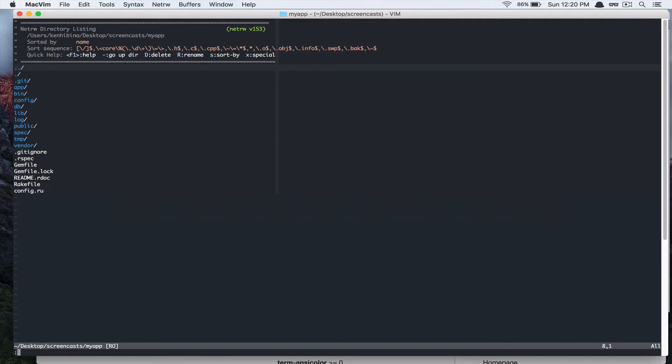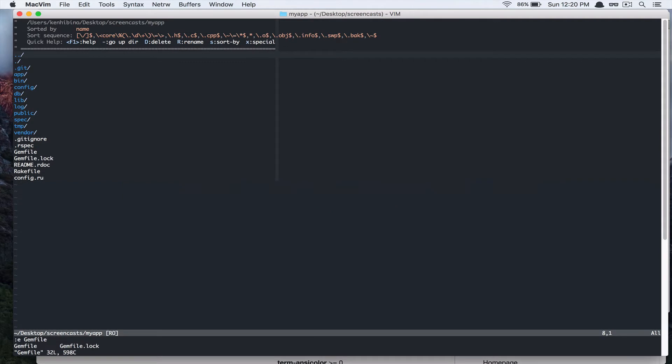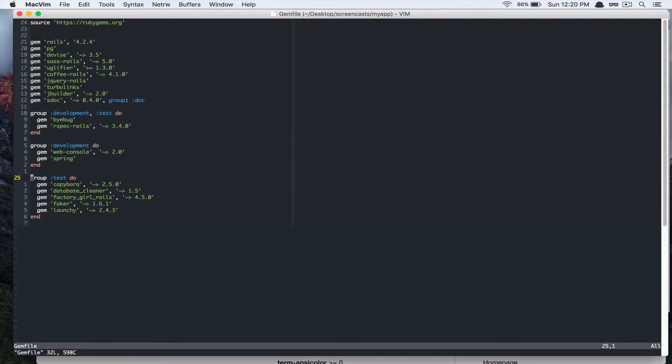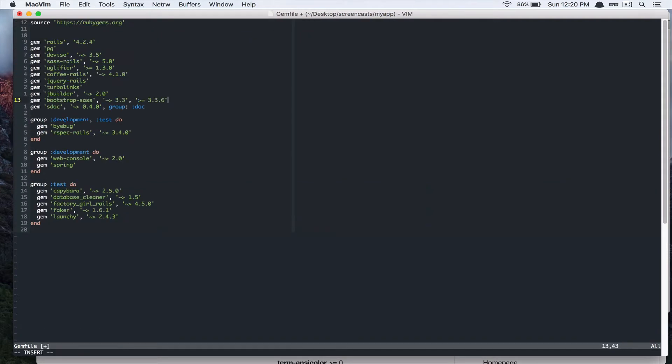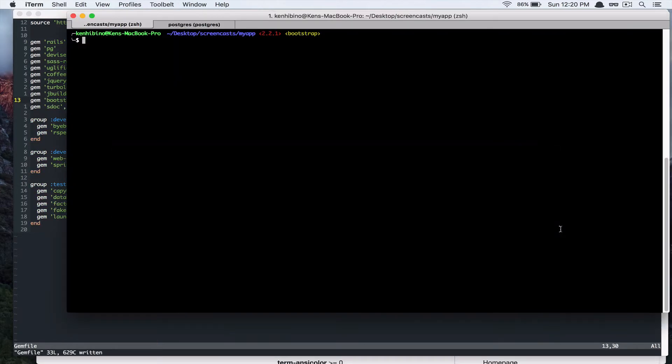Go back to the text editor, go to gem file, and then we are going to add that gem right here. Let's bundle that.